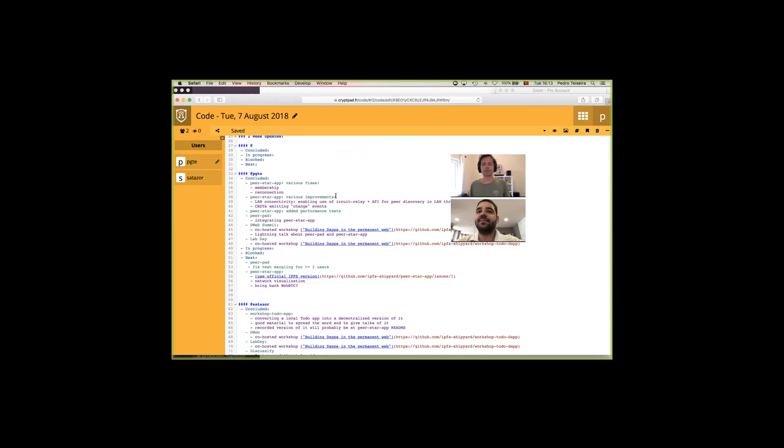Sure. In the list here of concluded parts, I've been working on the workshop that we gave at the Decentralized Web Summit as well as the lab day. Essentially, it was a local to-do application that we managed to convert to a decentralized version by going through several steps and comparing the complexity between a centralized version and a decentralized version. The centralized version would be a lot more complex and require a lot more components actually.